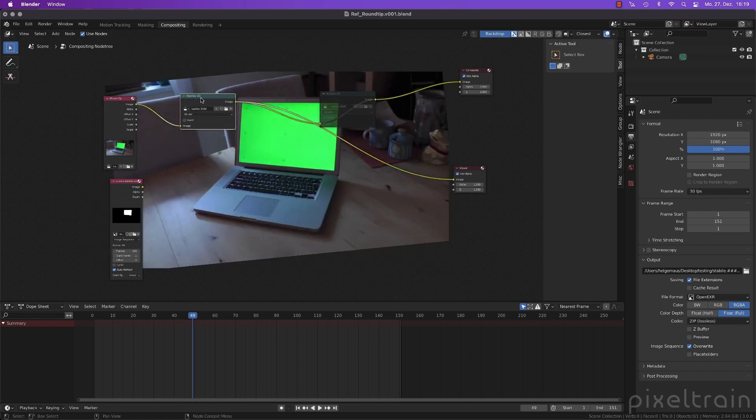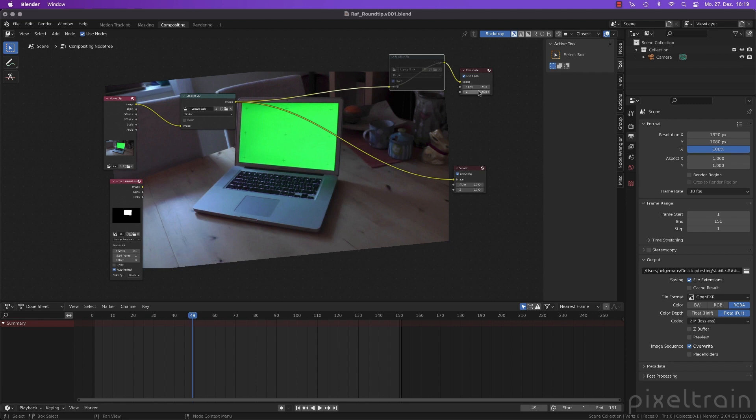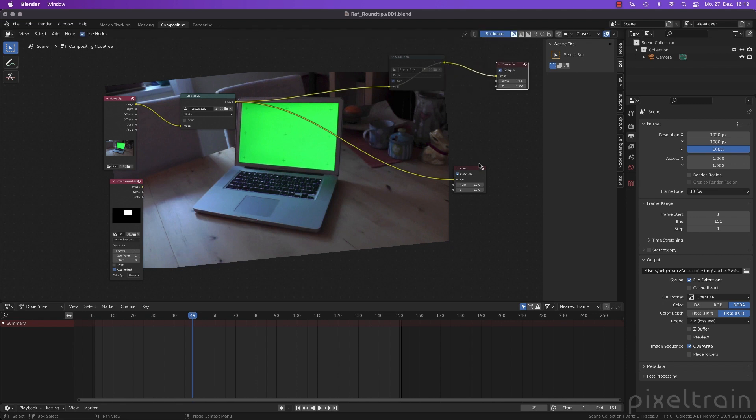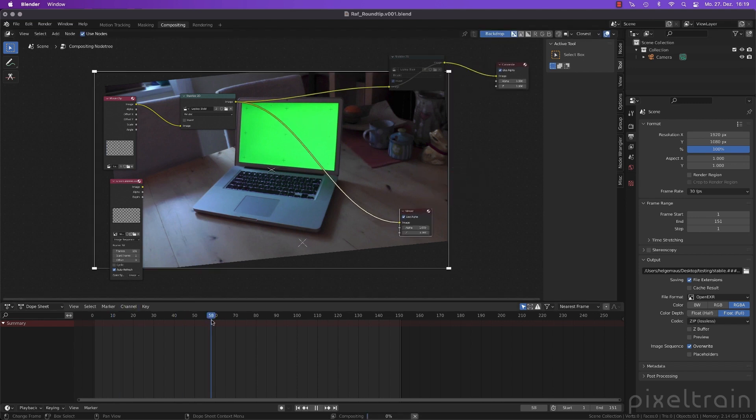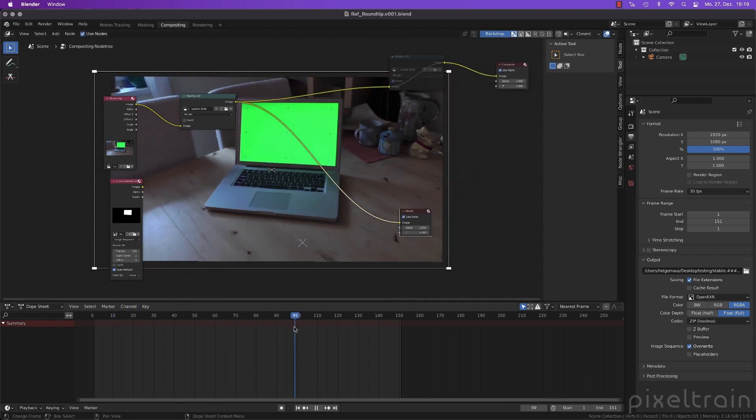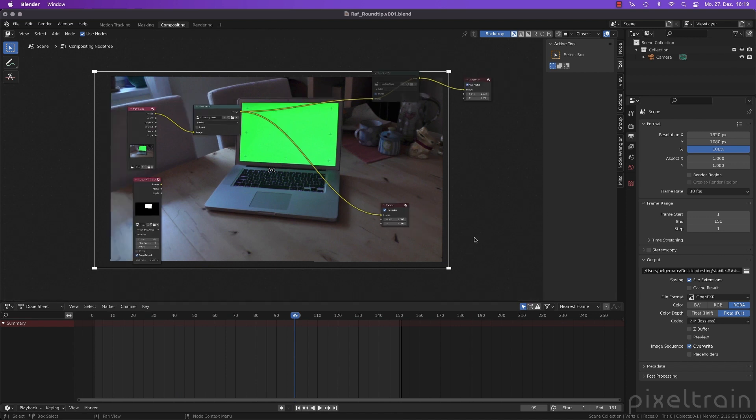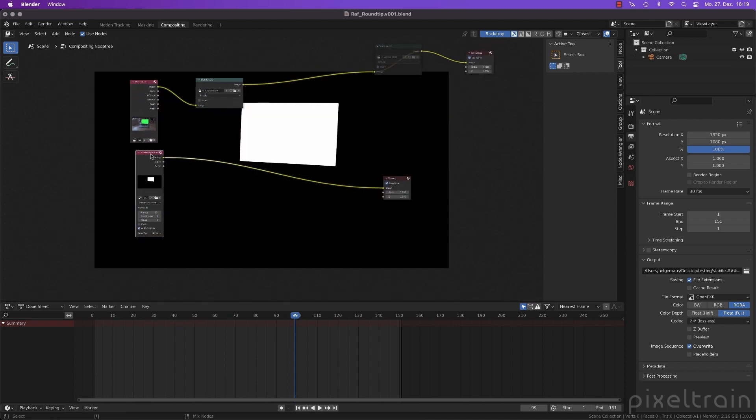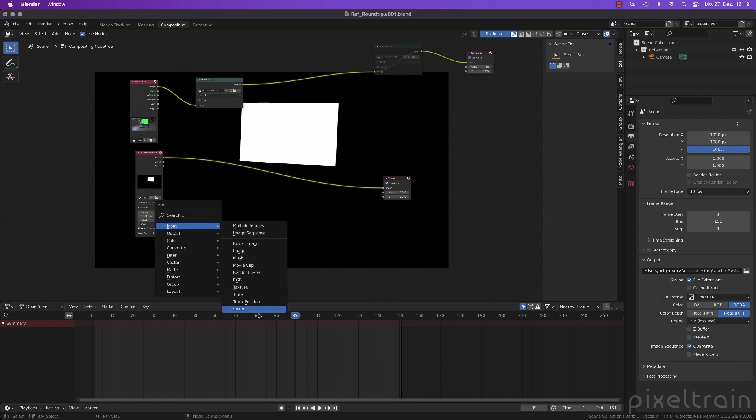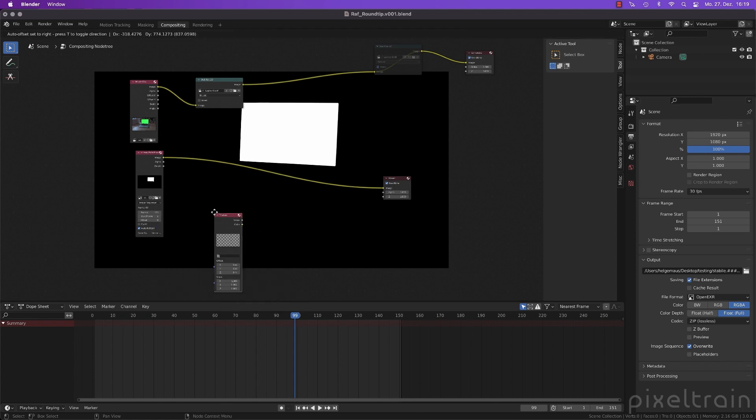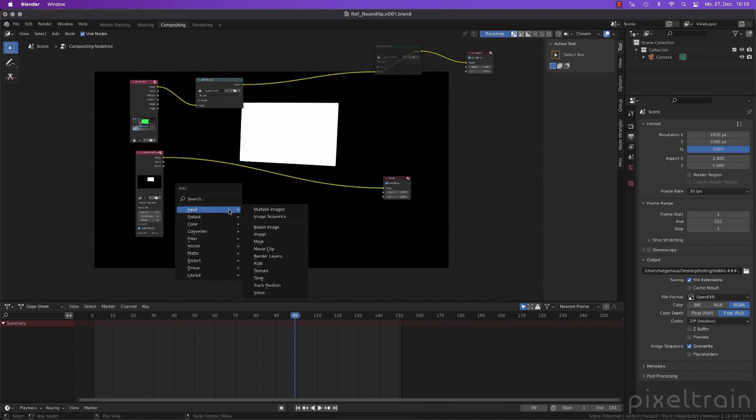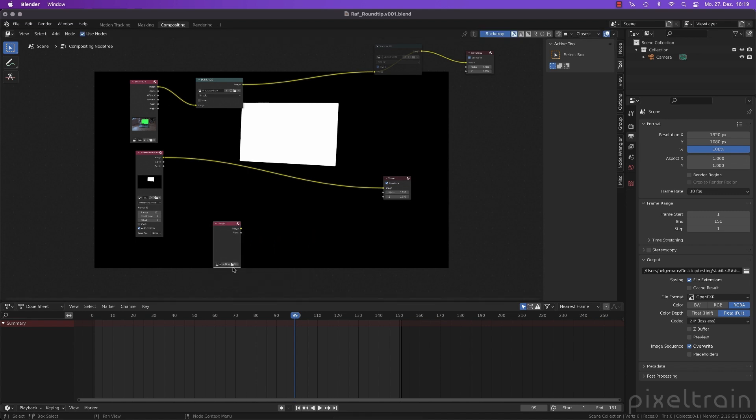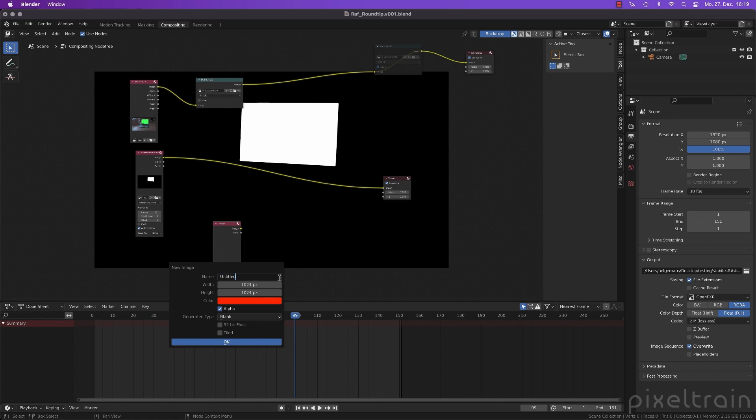So we have to fit it with the stabilized version, which is that here. This is the stabilized one. So bring this to the right so it doesn't confuse. So this was the stabilized one. Let's make something out of that. Let's make a new input. We make a new image. Let's go to texture. No, not texture. Let's make an image. New.